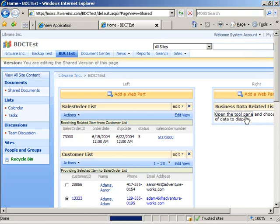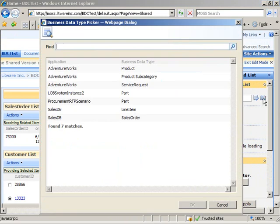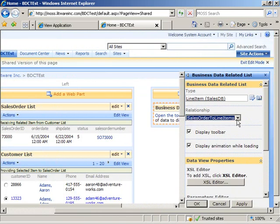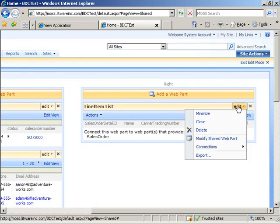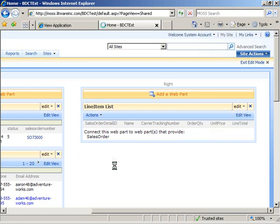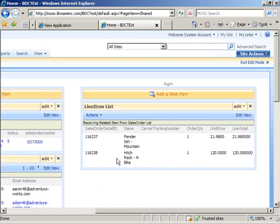Finally, I'll do the same thing for line items, going from customer to sales order to line item. I go back to the tool pane, choose the line item entity, and wait for the refresh to choose the relationship — sales order to line items is already selected as the only option. I click OK, then do the web part connection: Edit, Connections, Get Related Item From, Sales Order List. The page is getting a bit messy, but now when I select a sales order, the line items show up in the next web part.